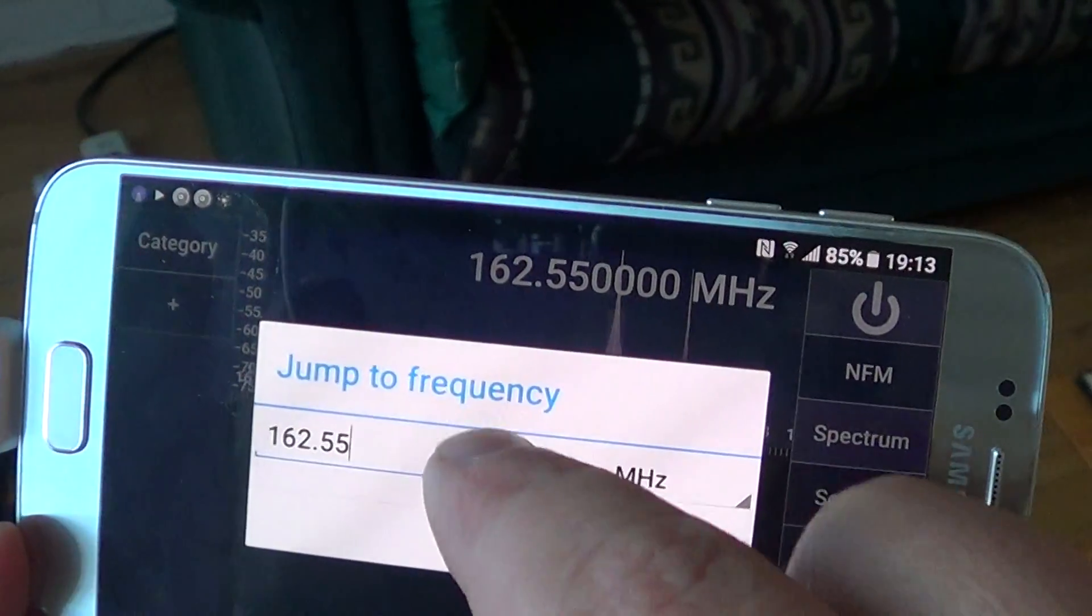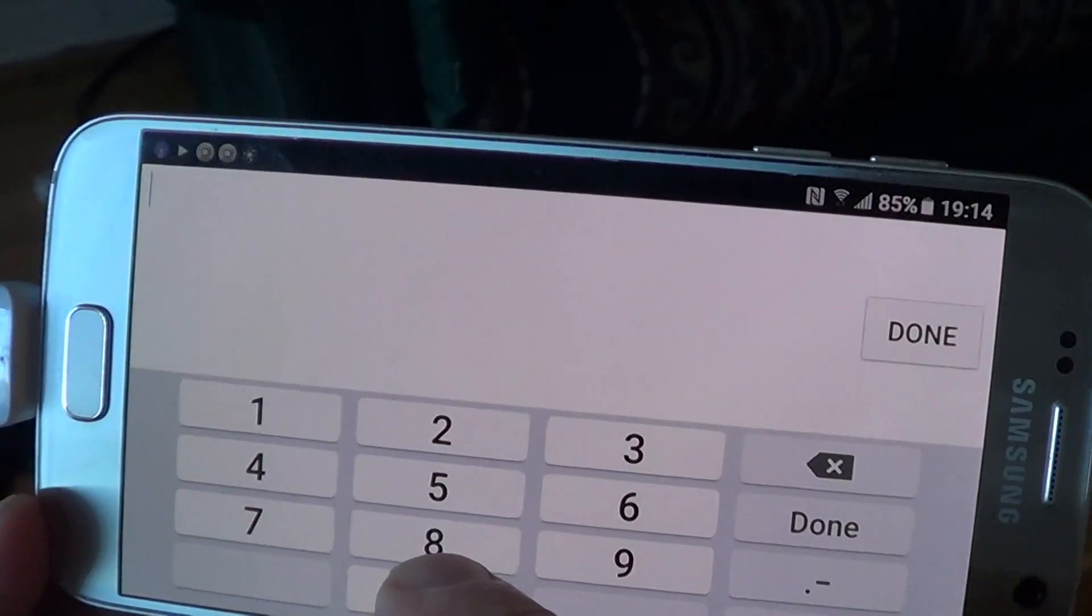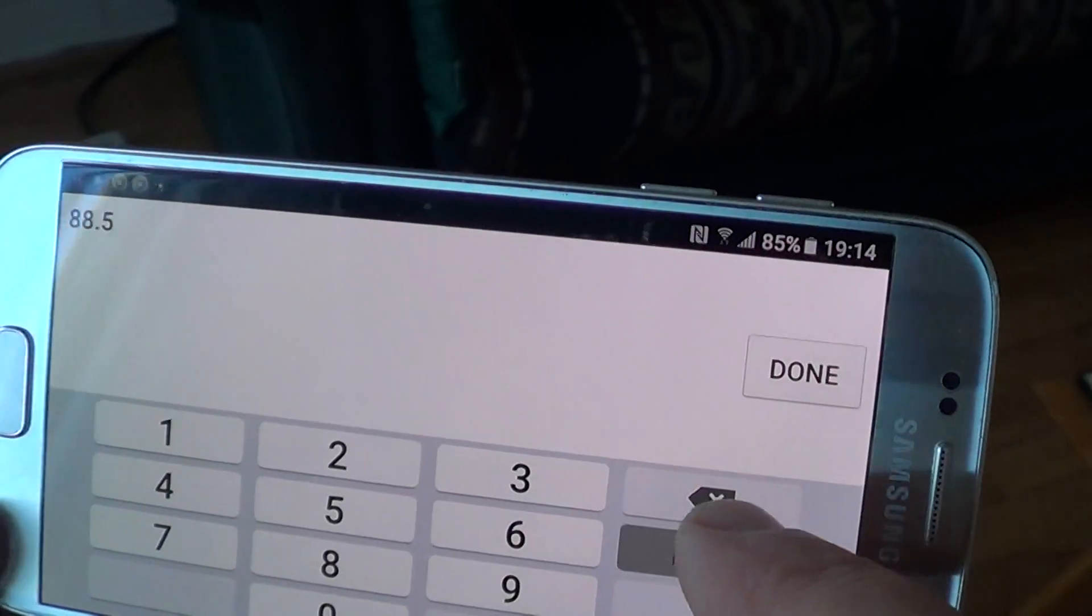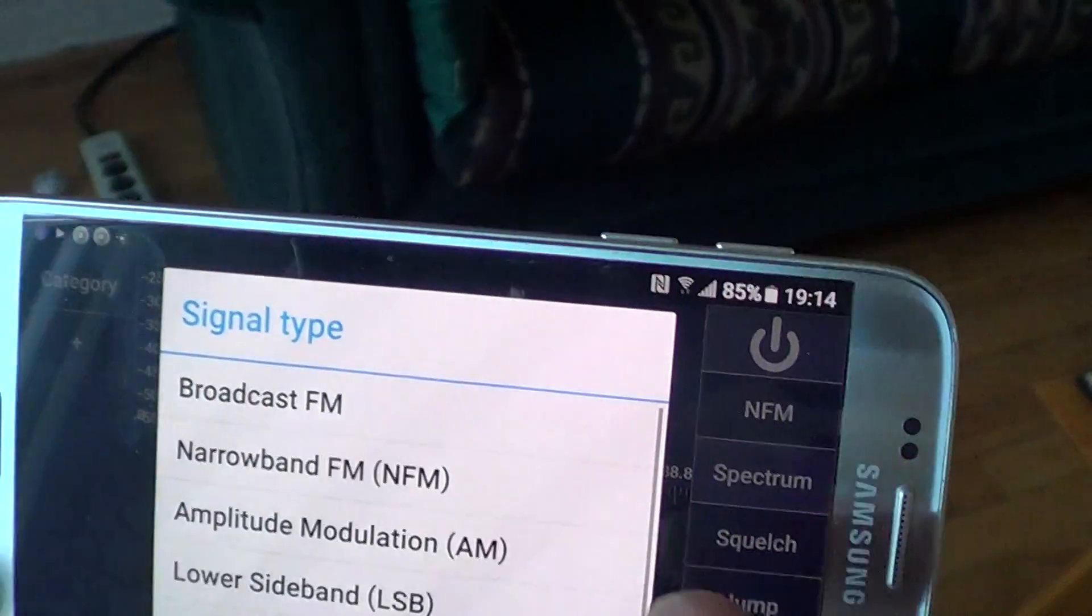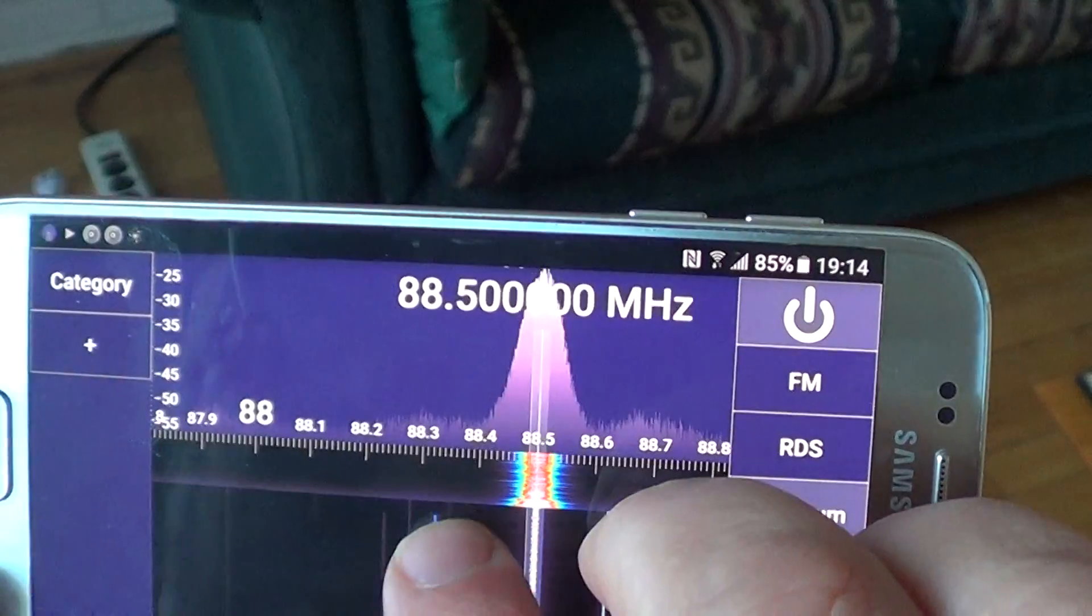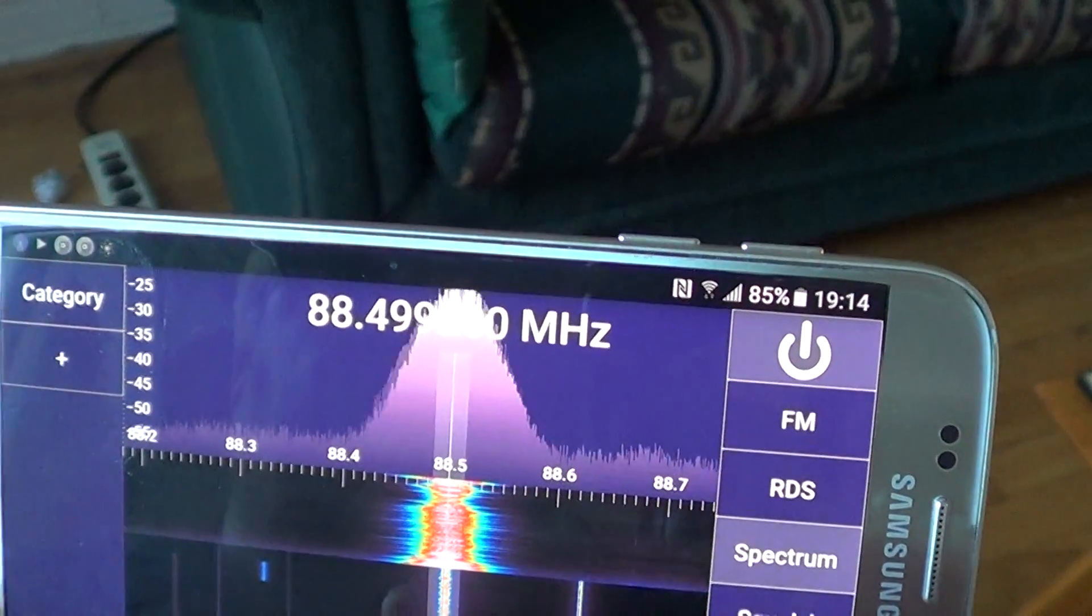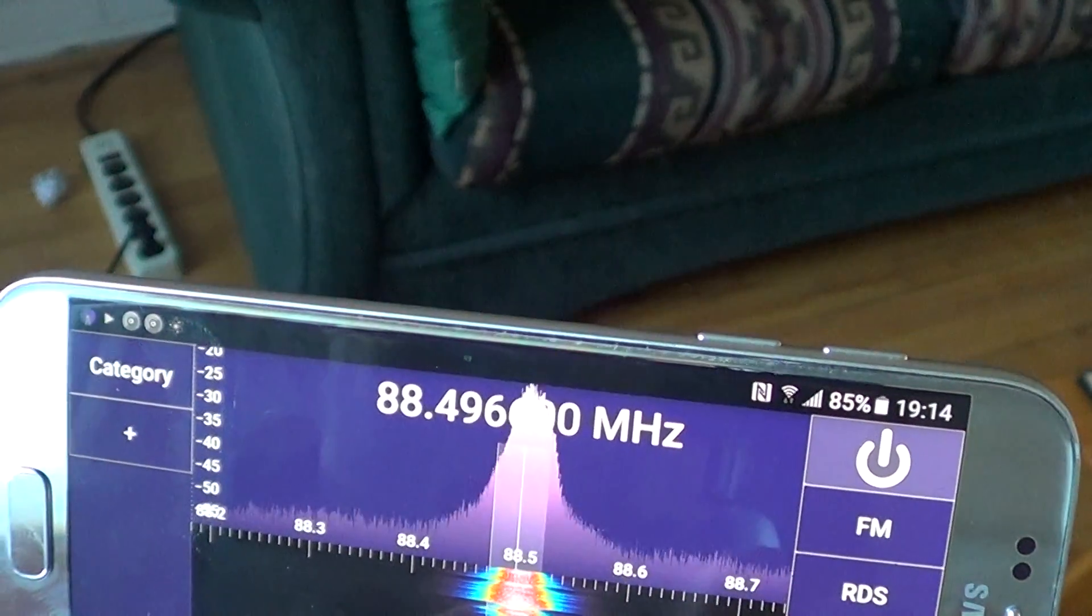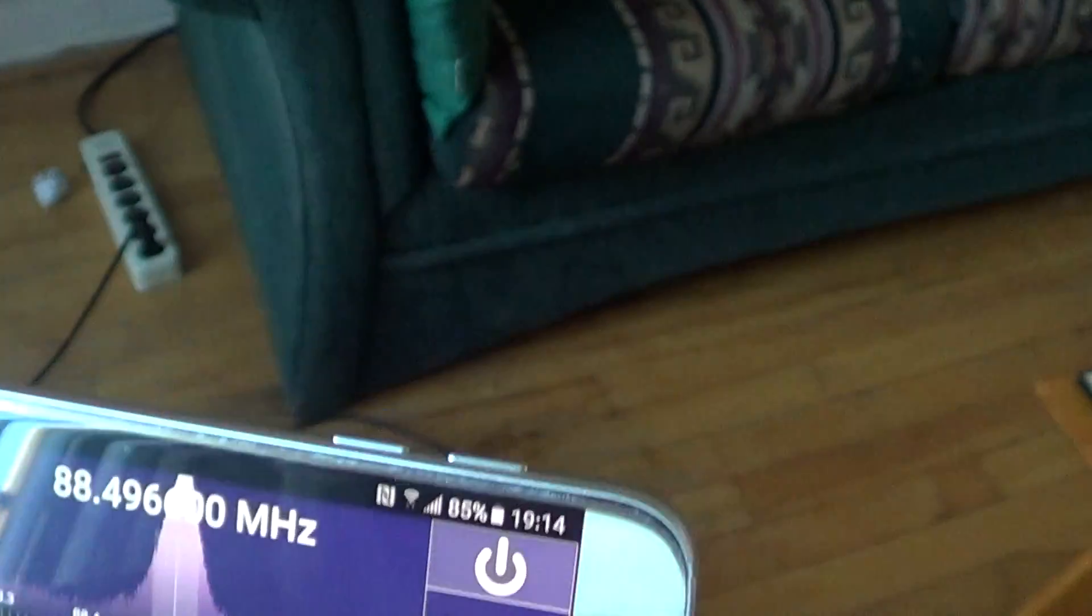Say I want to listen to a broadcast band station. I can type in 88.5, for example. Say done, set. Now here I'll change the narrow FM to broadcast FM, and here we go. We are now on something that is actually much better. You can widen the filters and everything.